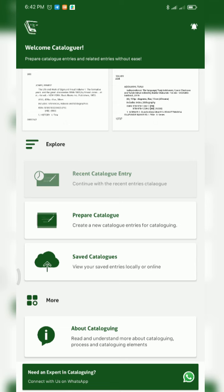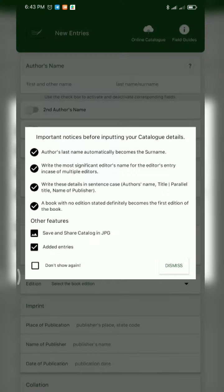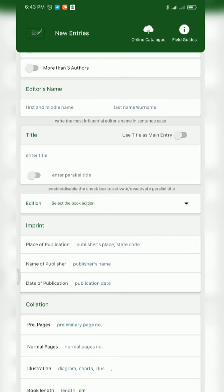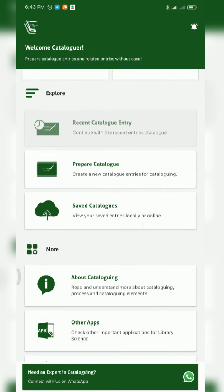The next one is Prepare Catalog. This aspect is the major area where most of the cataloging work is carried out. It's like a worksheet — when you click on it, it's like a worksheet where you can insert all the bibliographic details of the book you want to catalog. Normally, like when doing a practical, there is a workbook where you enter the author's name and start preparing the catalog — this works similarly.